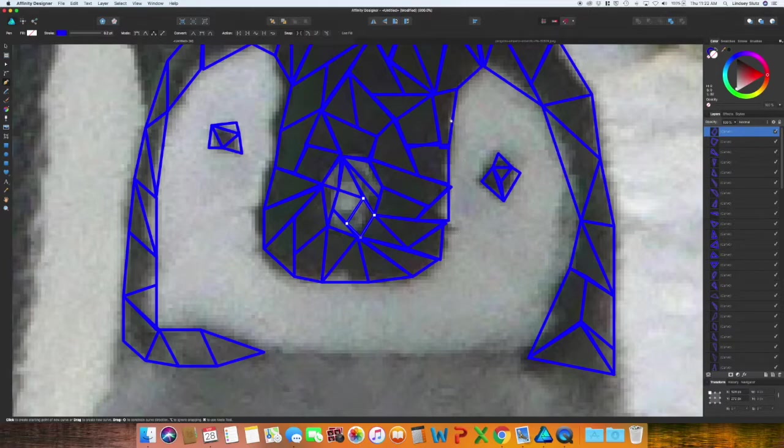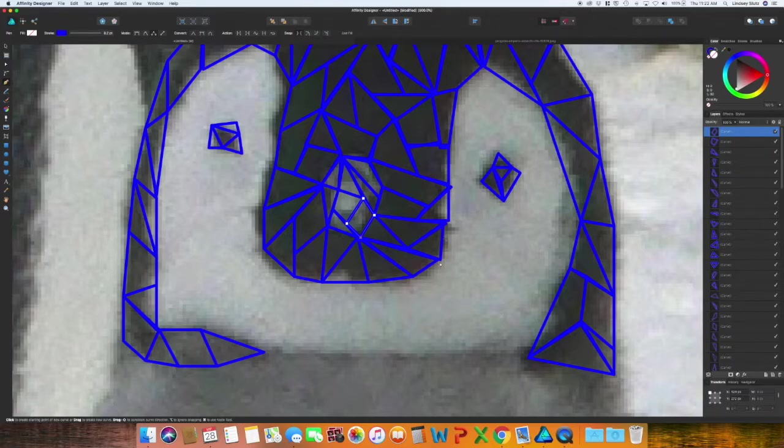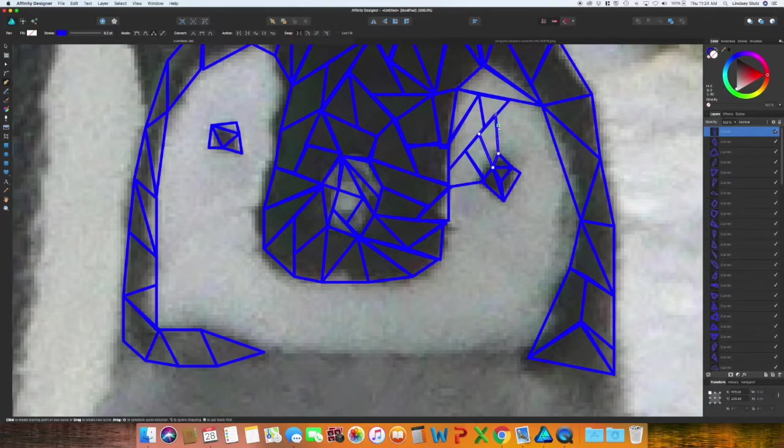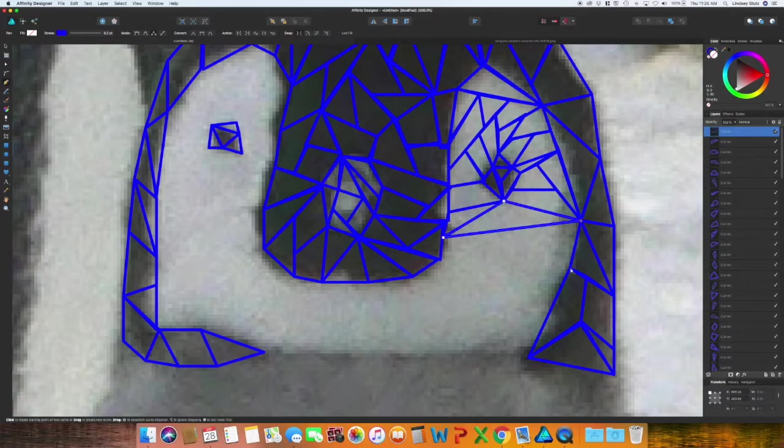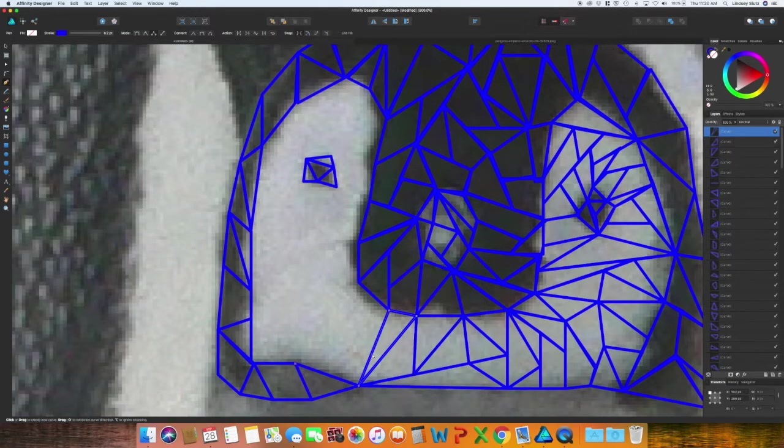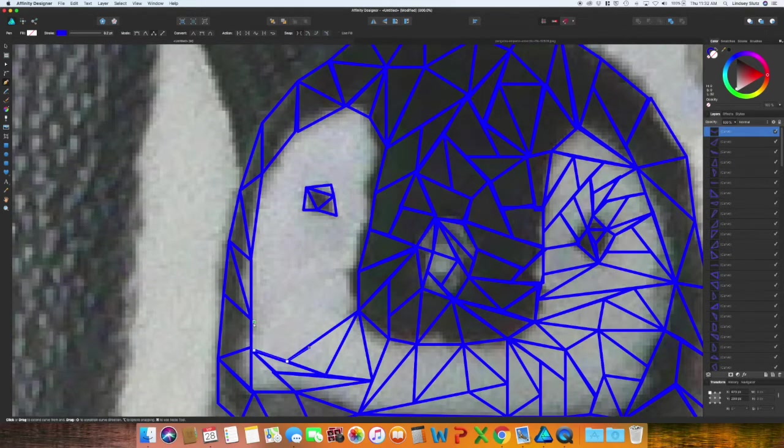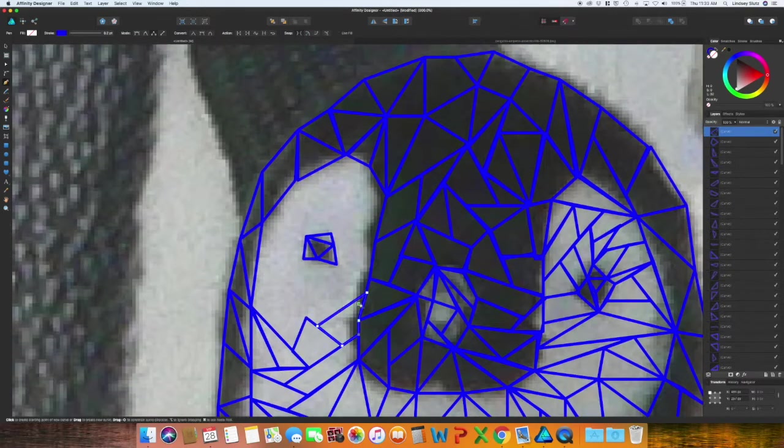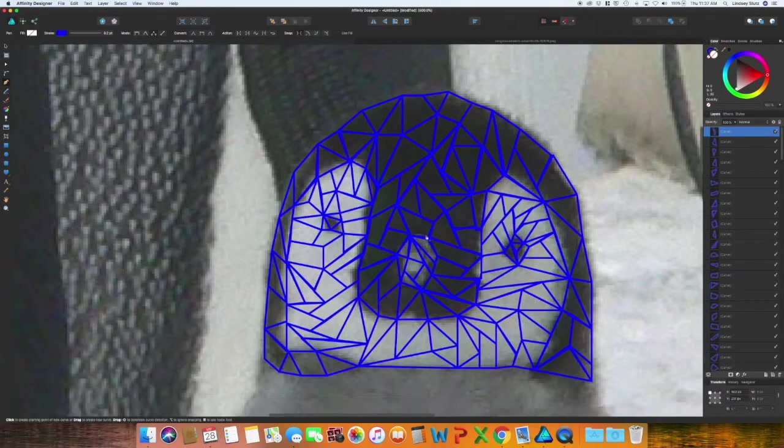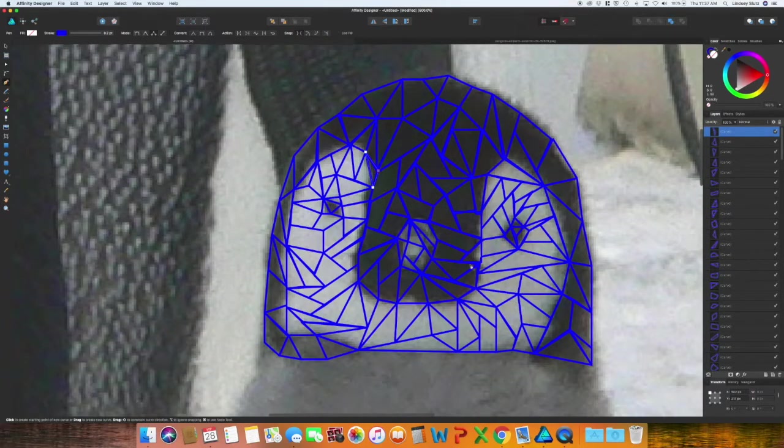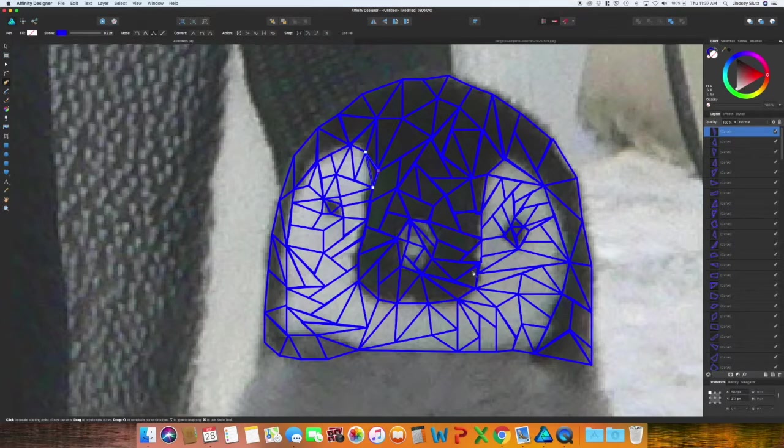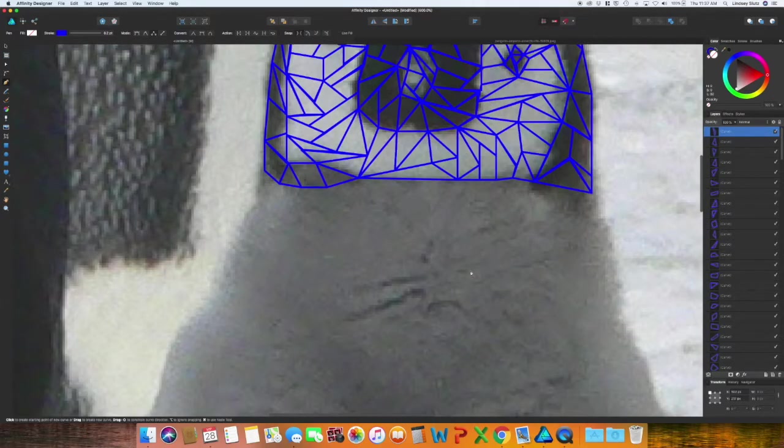Okay, so now I'm going to move on to the lightest section of the head. You will notice that there are some lines that have gone a little wonky. Don't worry about that just yet. Once we start filling in the different shapes, then we can go in with the node tool and adjust it so everything is lining up the way that it needs to.